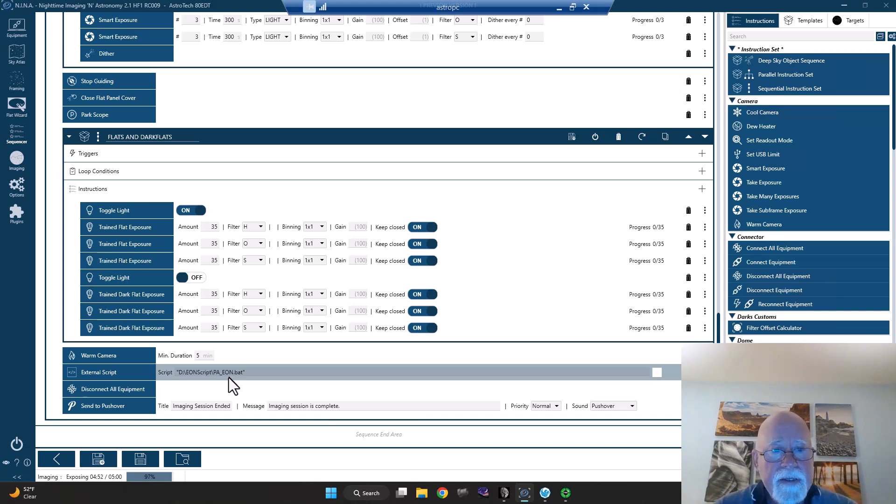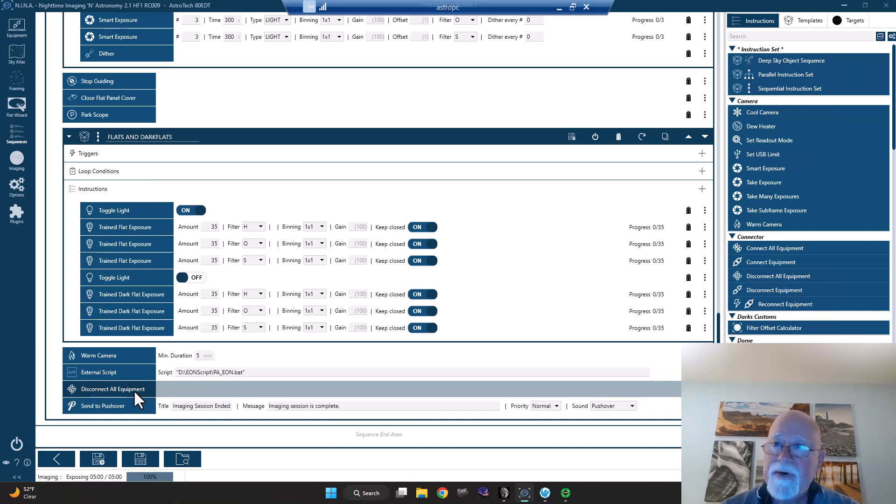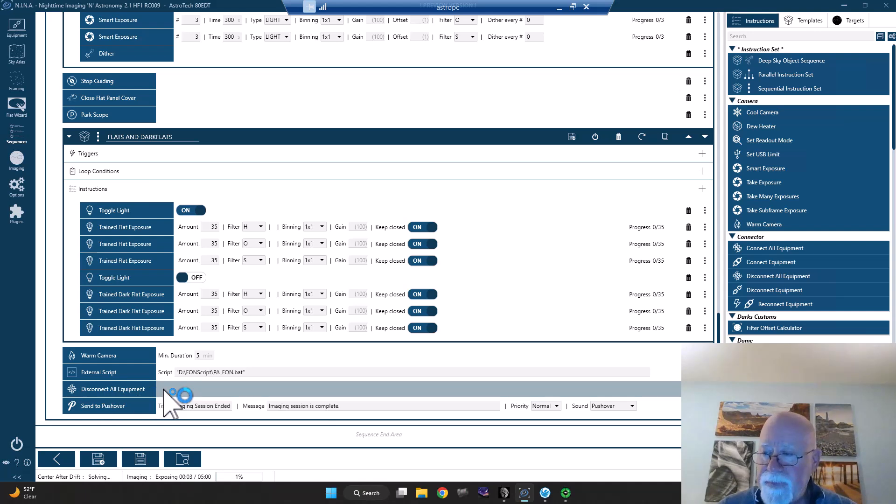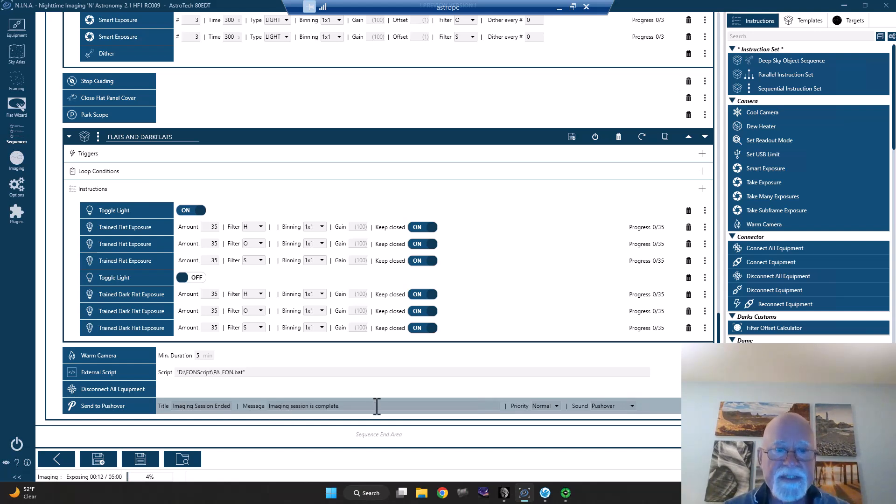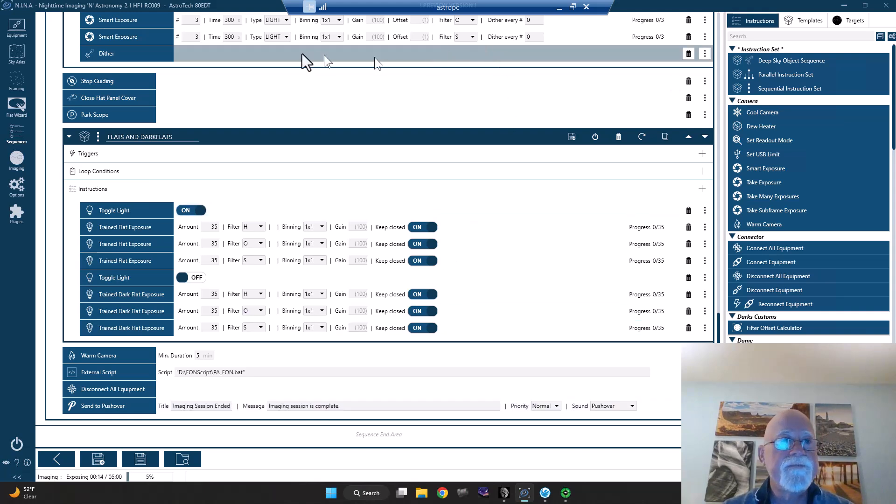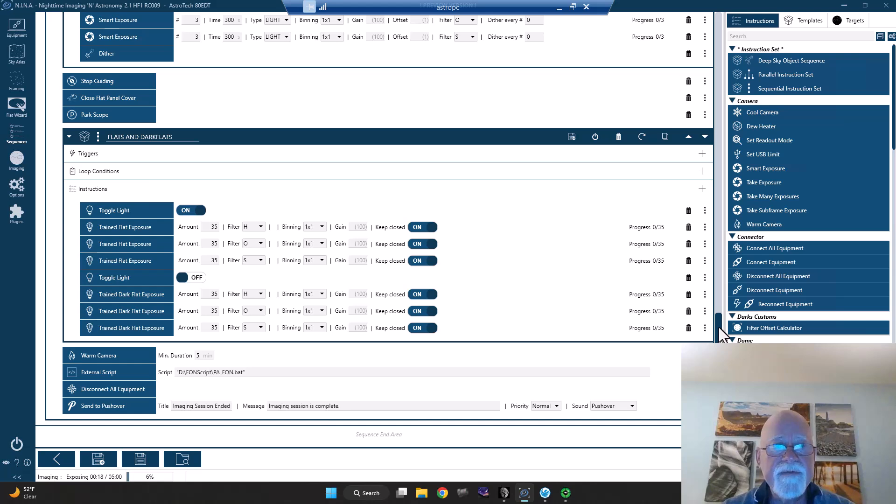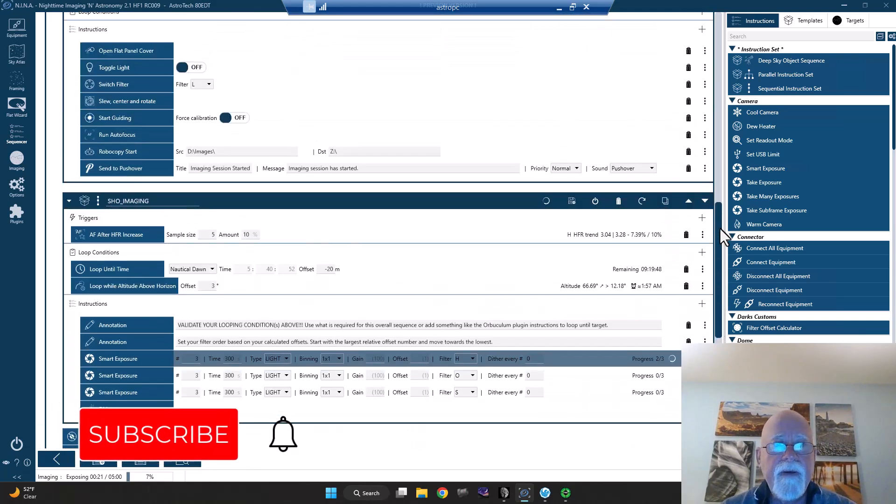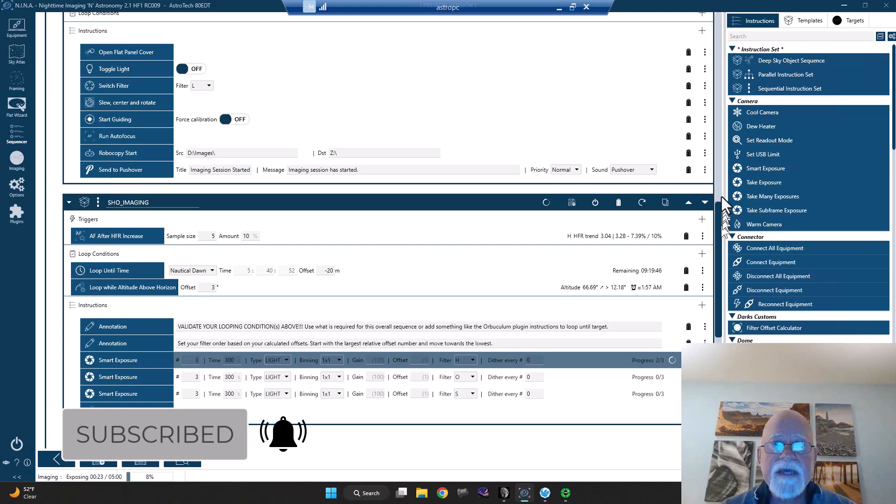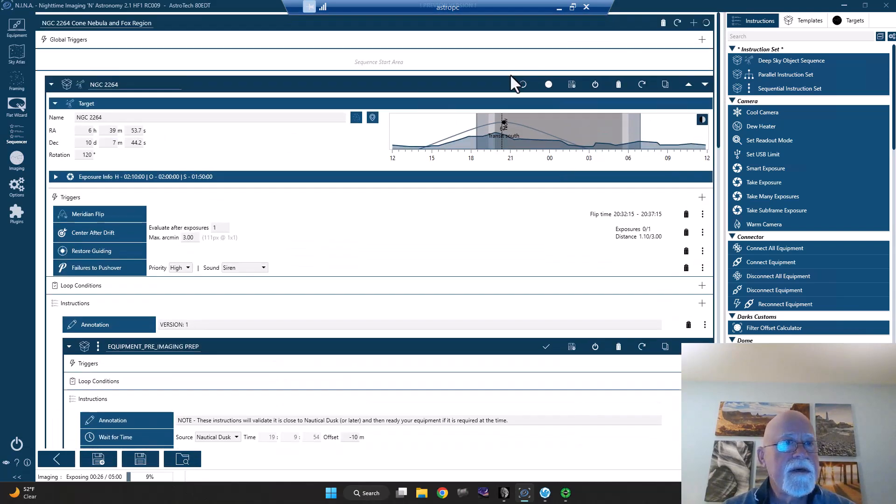And I'll run Patriot Astro as an end of night script that I've modified to fit my particular system. Thanks, Chad. It's a very nice script. It works very well. But anyways, that runs. And then I have a Nina plug-in that allows me to basically disconnect all equipment. Basically shuts everything down. And then it sends me a notification through pushover to my phone that the imaging session has completed. So that's kind of my sequence.